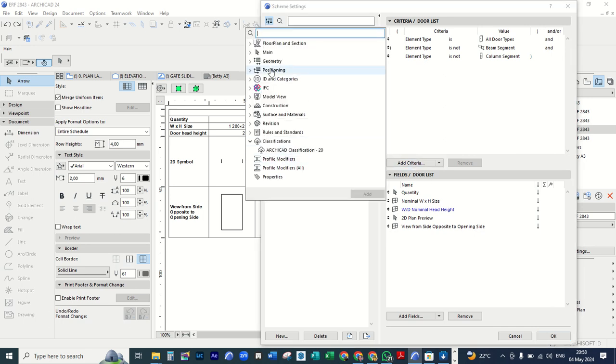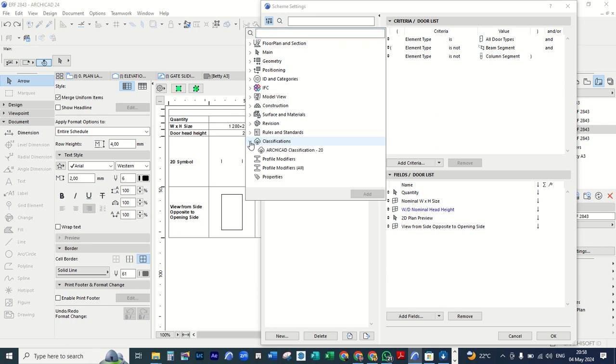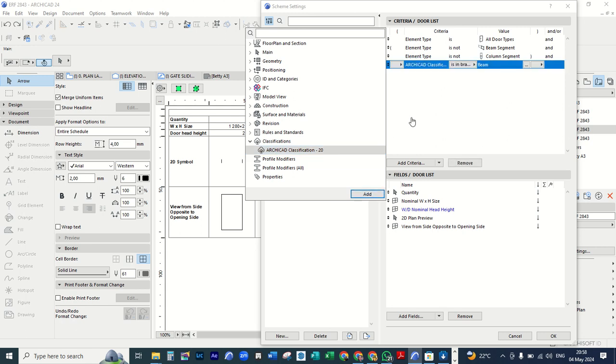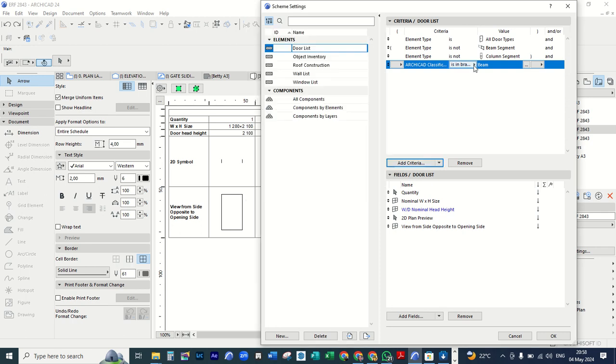Then in this pop window under classifications, you click classification 20. Then you say add. And when we are here you click at this. You click here. Then you click there. Then you say is.